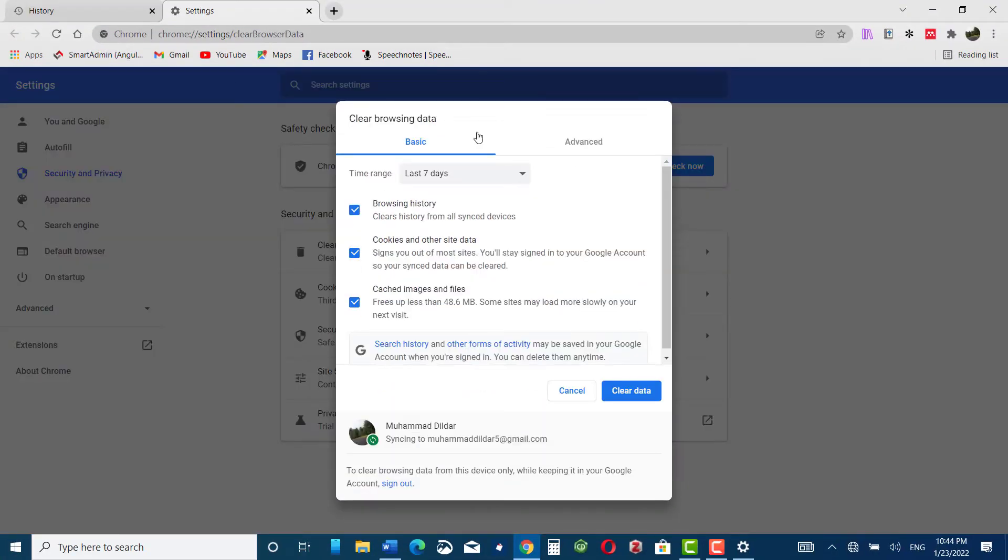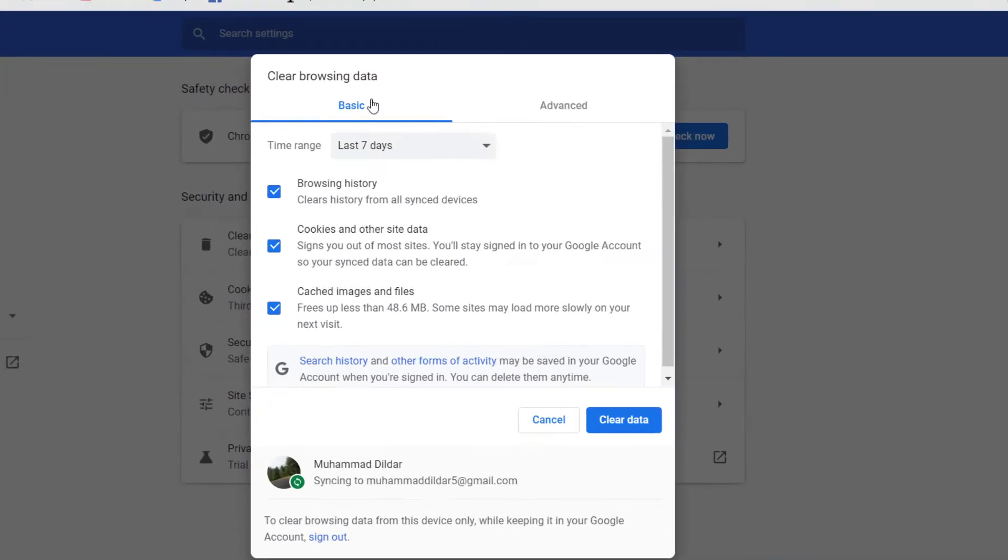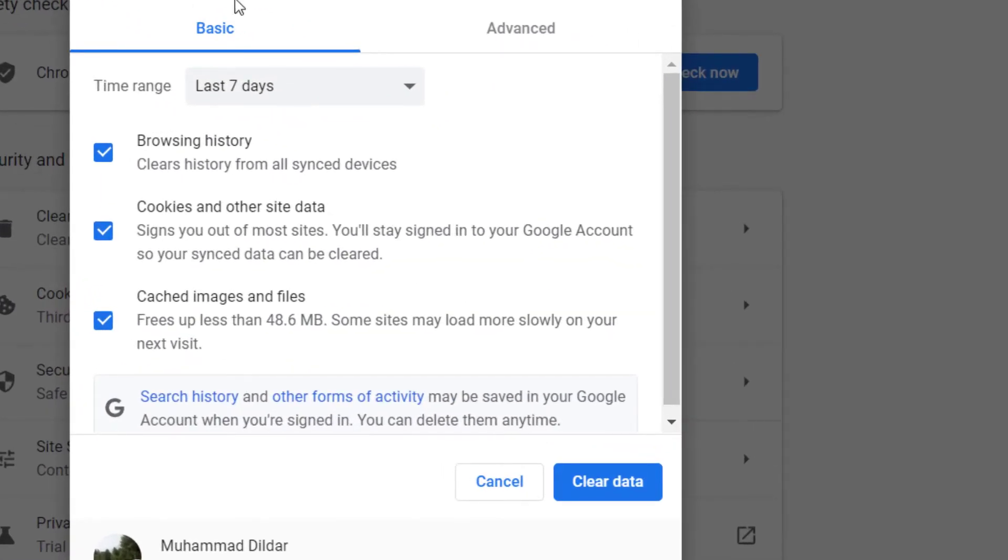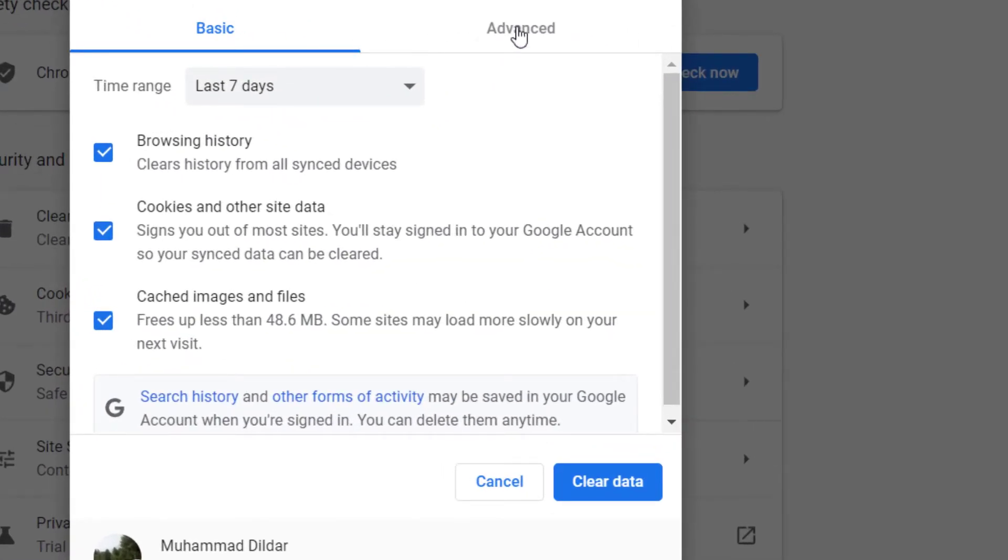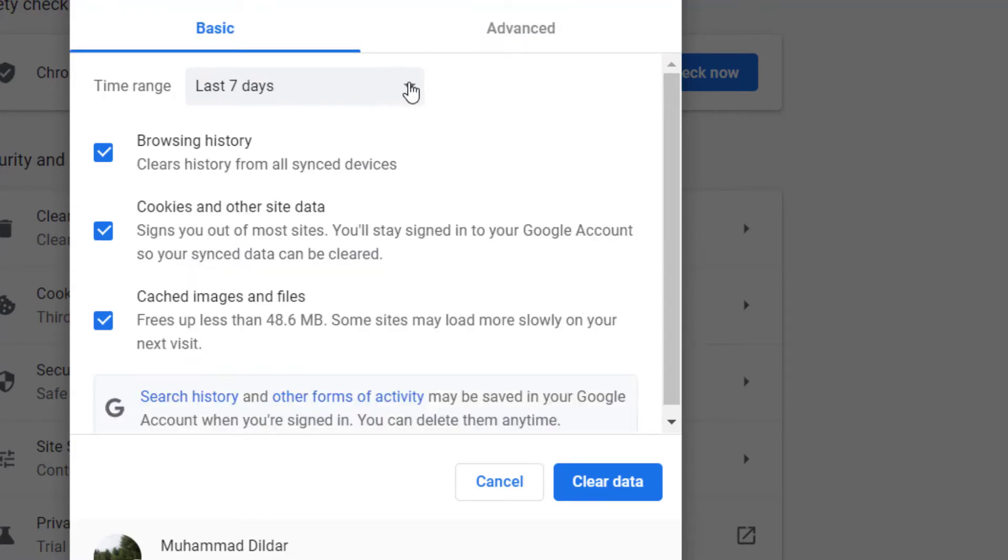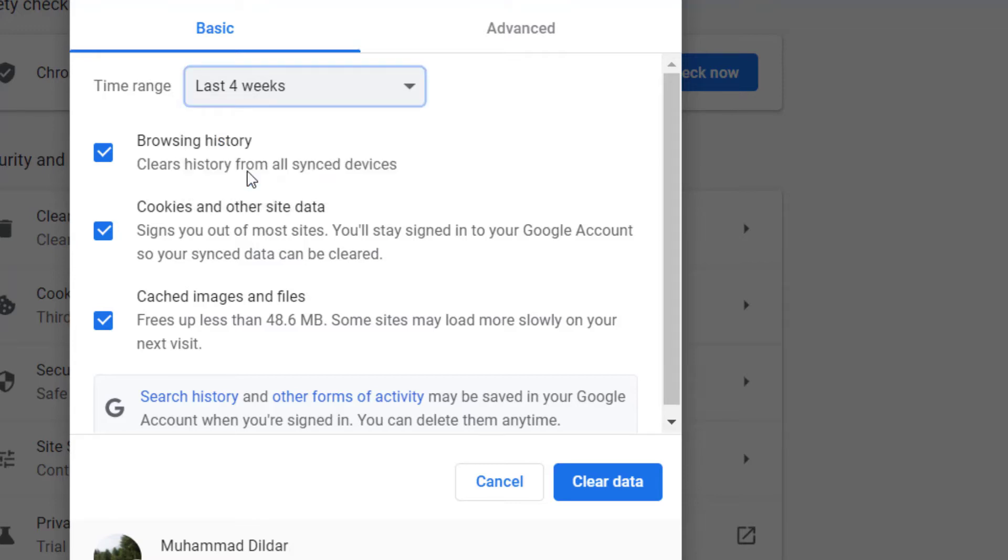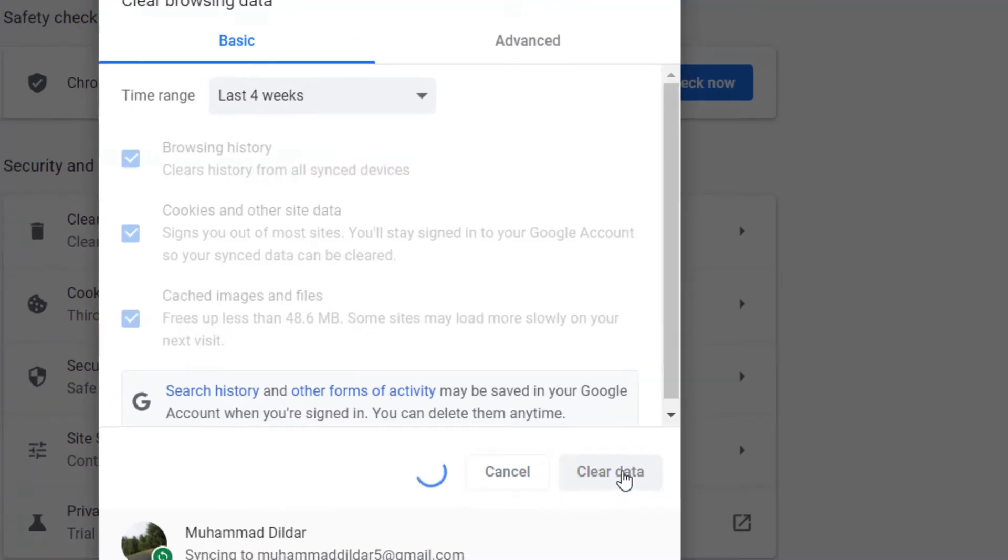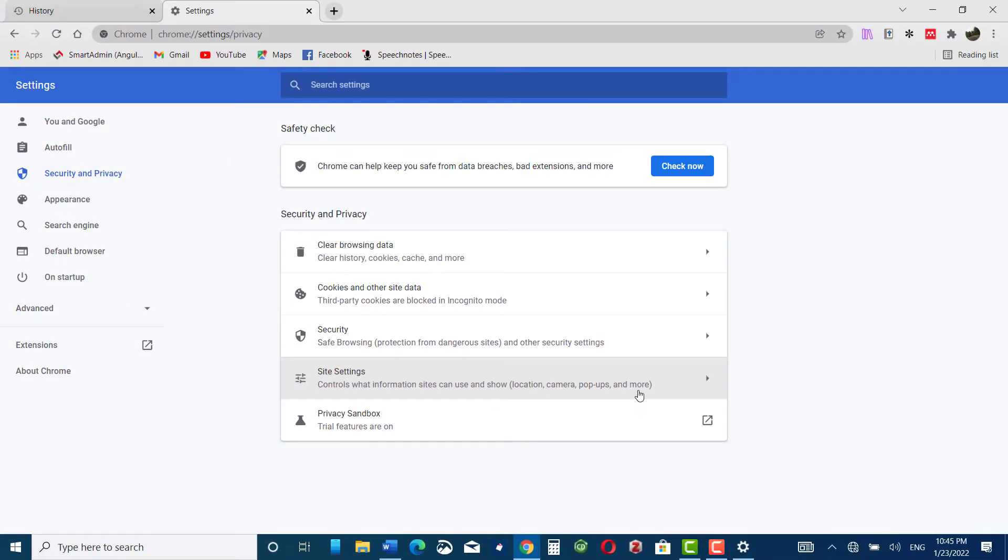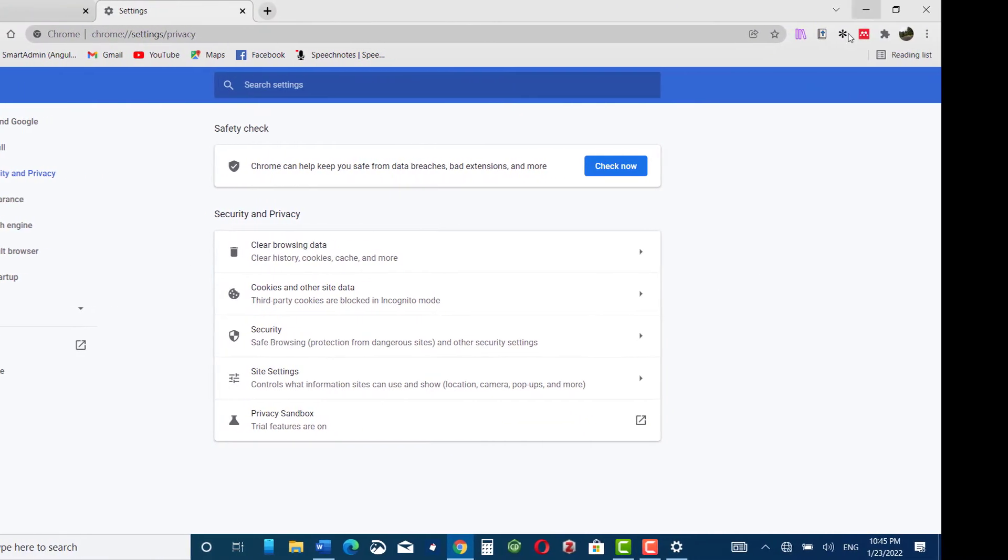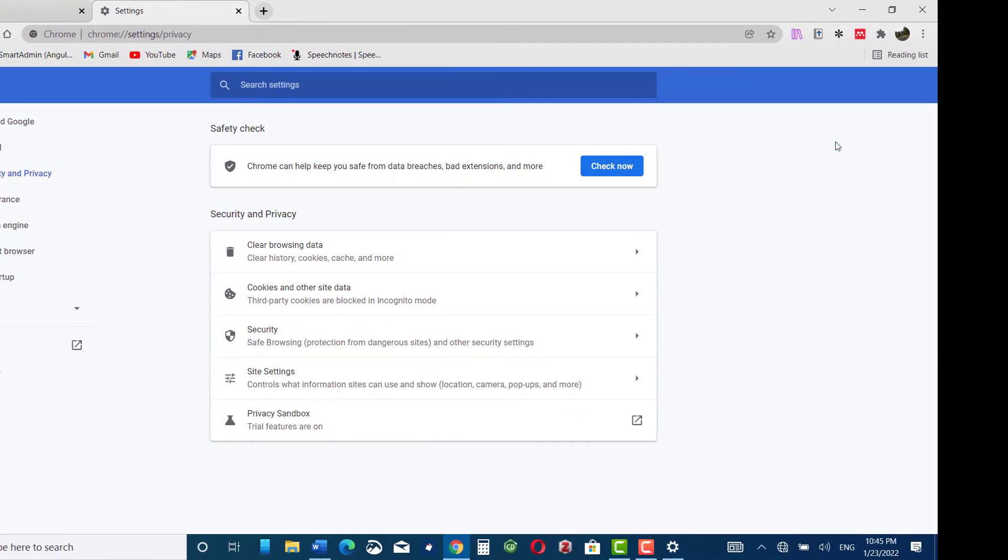And here you can see clear browsing data, basic, advanced - anyway I'm going to stick with the basic. Time range, whatever time range you would set, it would automatically clear the data for that time period. Let me do it for four weeks, clear data. Now your browsing data would be cleared.